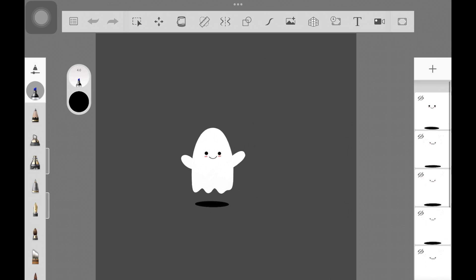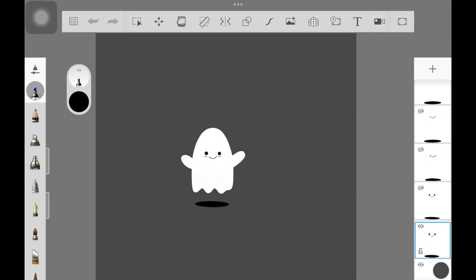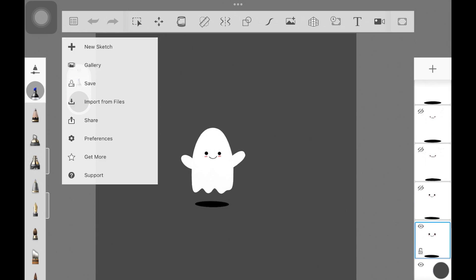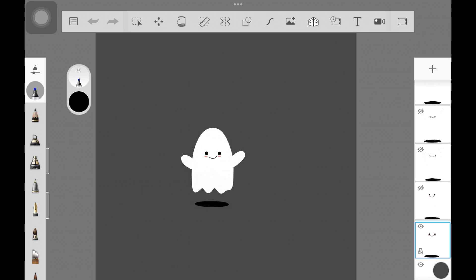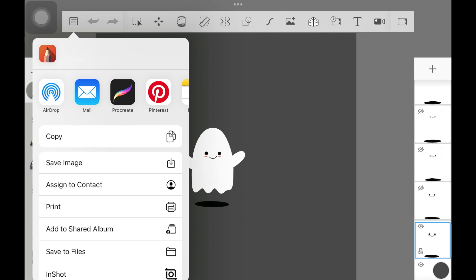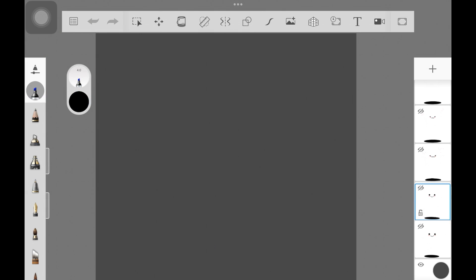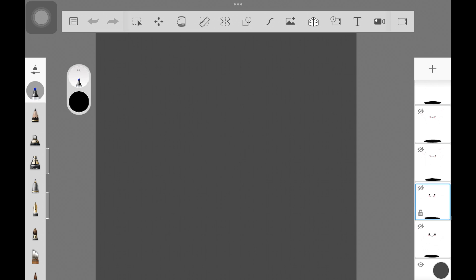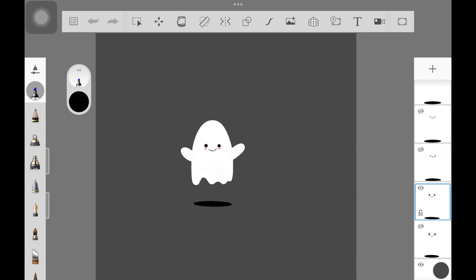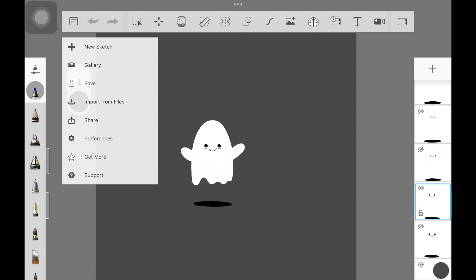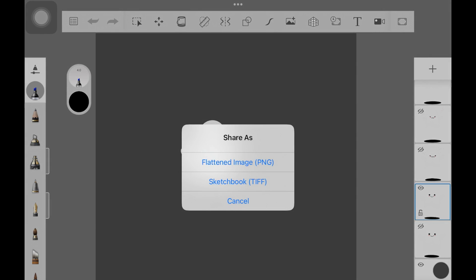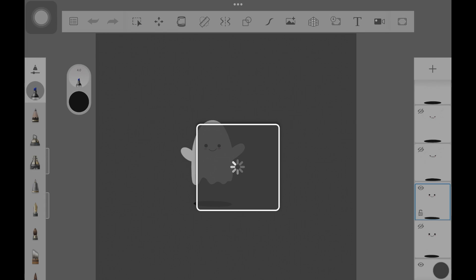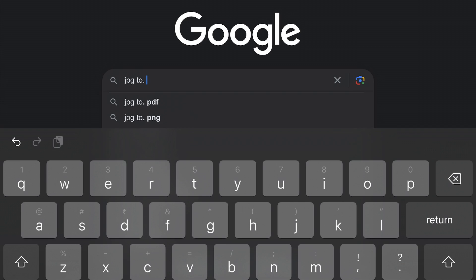Once you're happy with all of your frames, what you want to do is export each and every frame as flattened PNG or just JPEG if you want and save it on your device. For example, if you're saving the first frame, just hide every other frame apart from the first frame and then export it as PNG and save it on your device. We are saving them all as PNGs or JPEGs, it's up to you. This is going to be the next step.